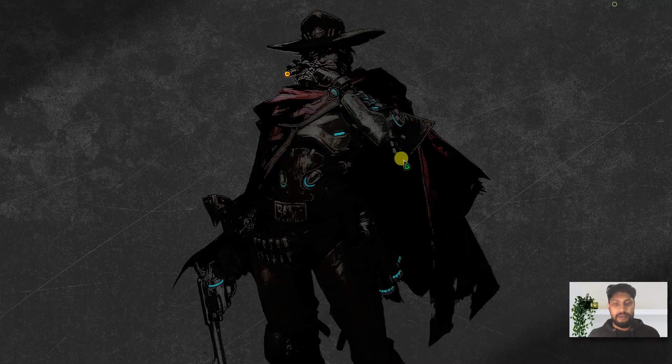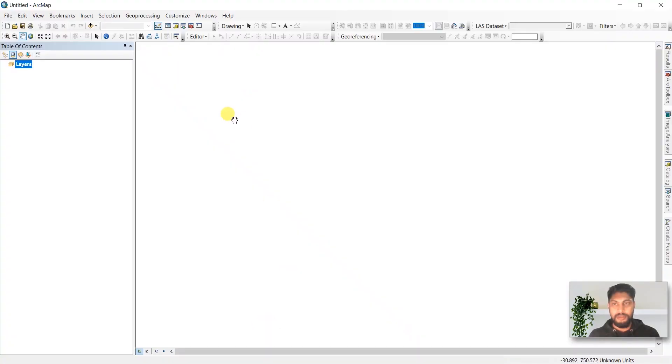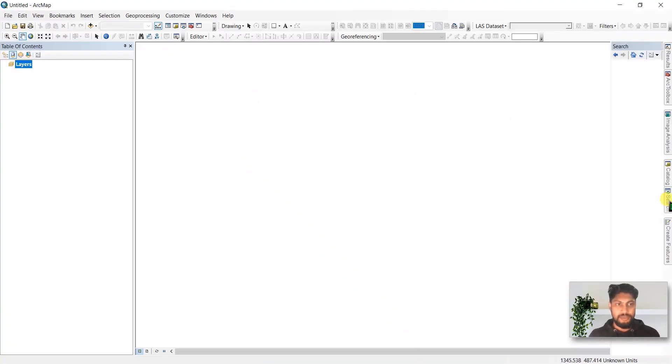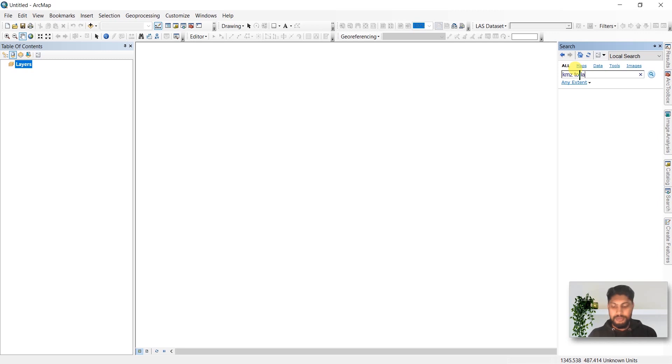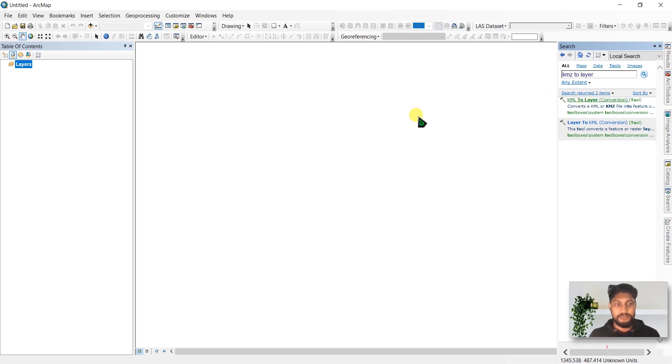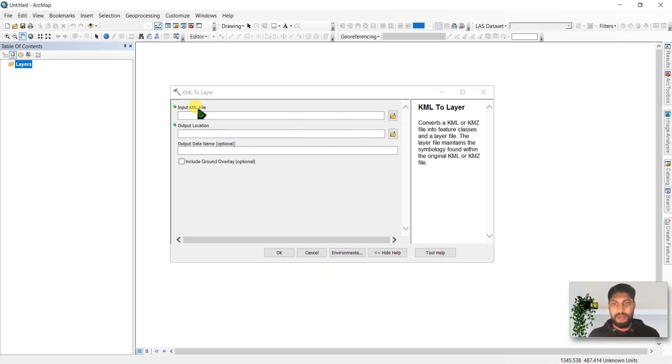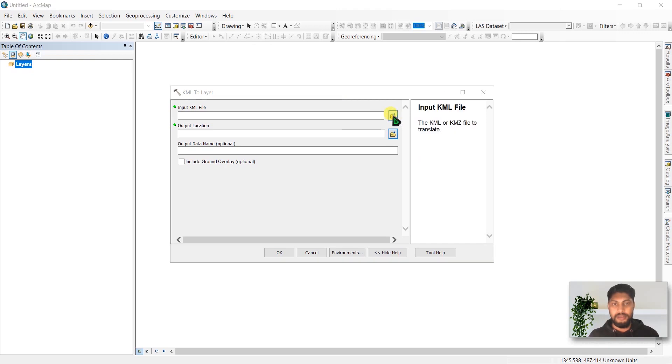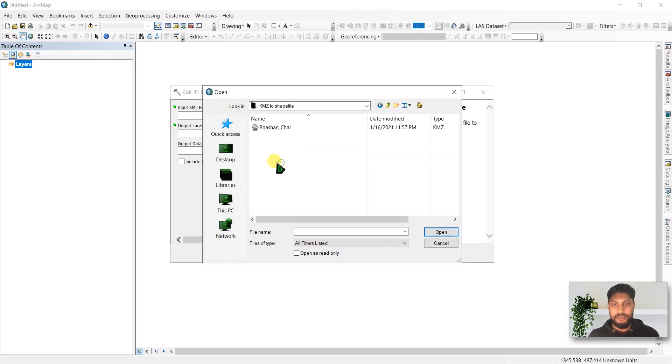After that, open ArcMap and go to the search box. Click here and search for KMZ to Layer conversion. This tool is asking us to input a KM file. Click here and navigate to your folder.